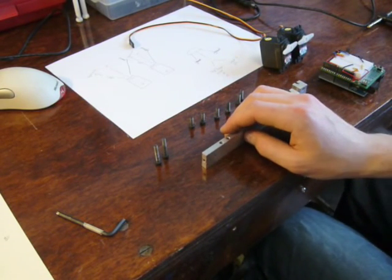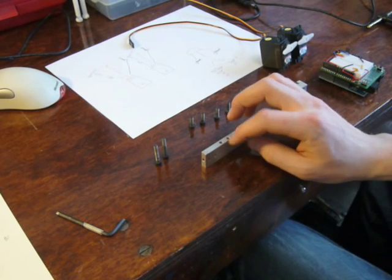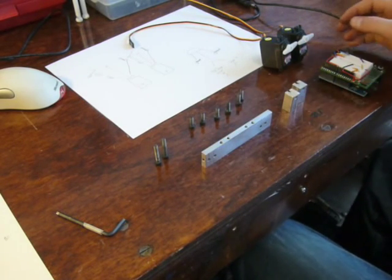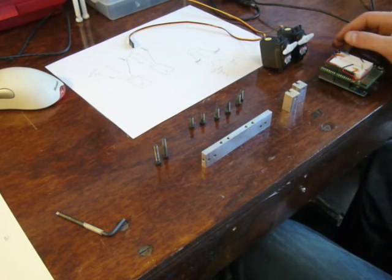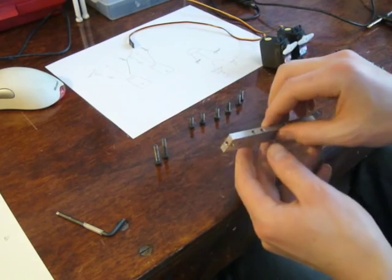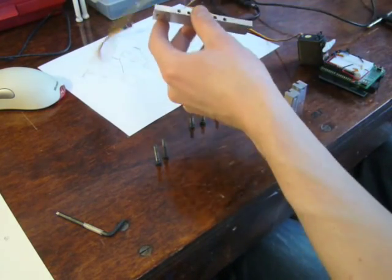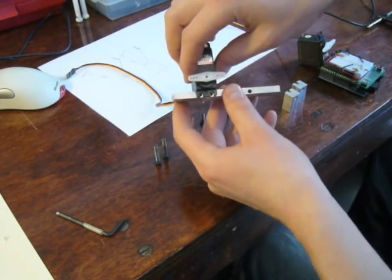Don't be intimidated. There are really only a couple of holes which you need to be relatively accurate on, and that's the holes here which are used to mount the servos to.